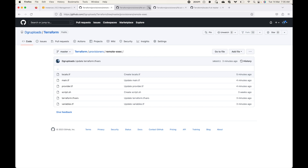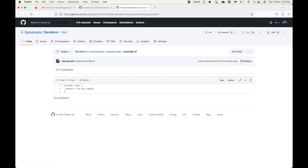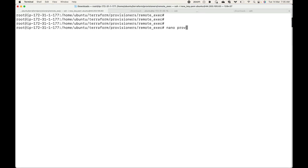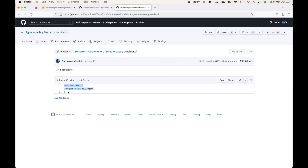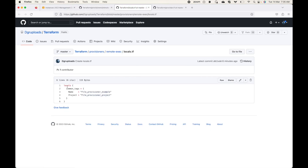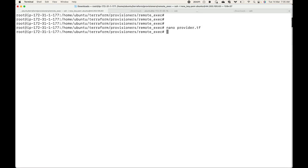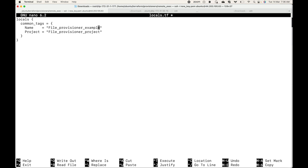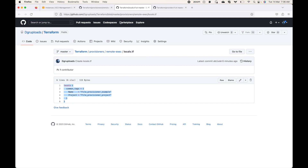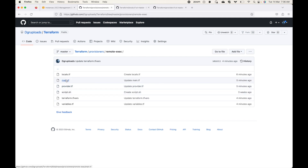Let's see an example. Here is all the code we are going to use. We'll start by writing the provider.tf file where we define our provider block. Then we'll go with locals.tf where we define our tags. Let me update this since I'm using it from the previous example — the name will be remote exec.